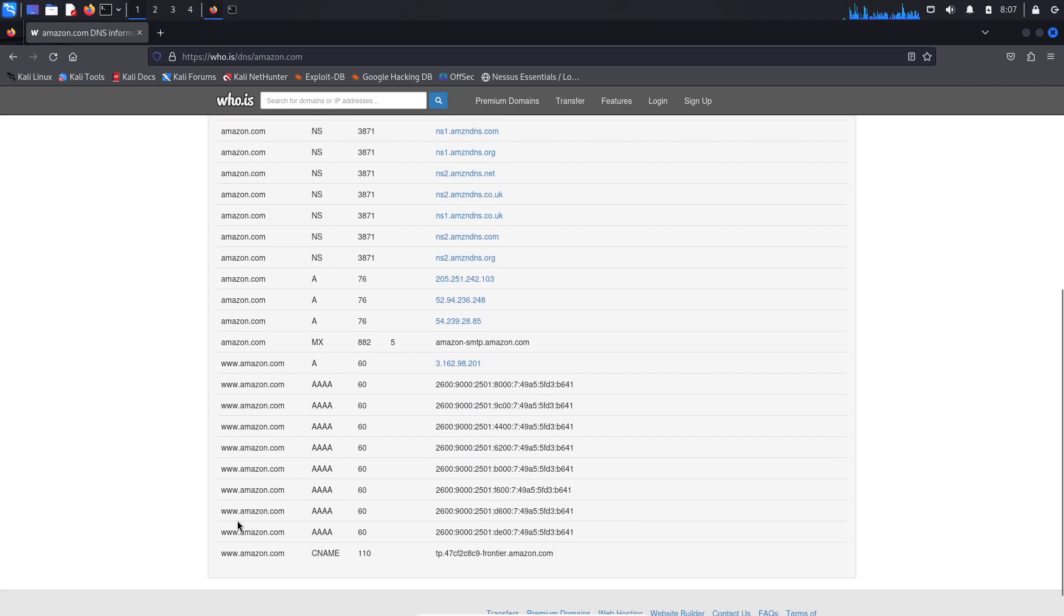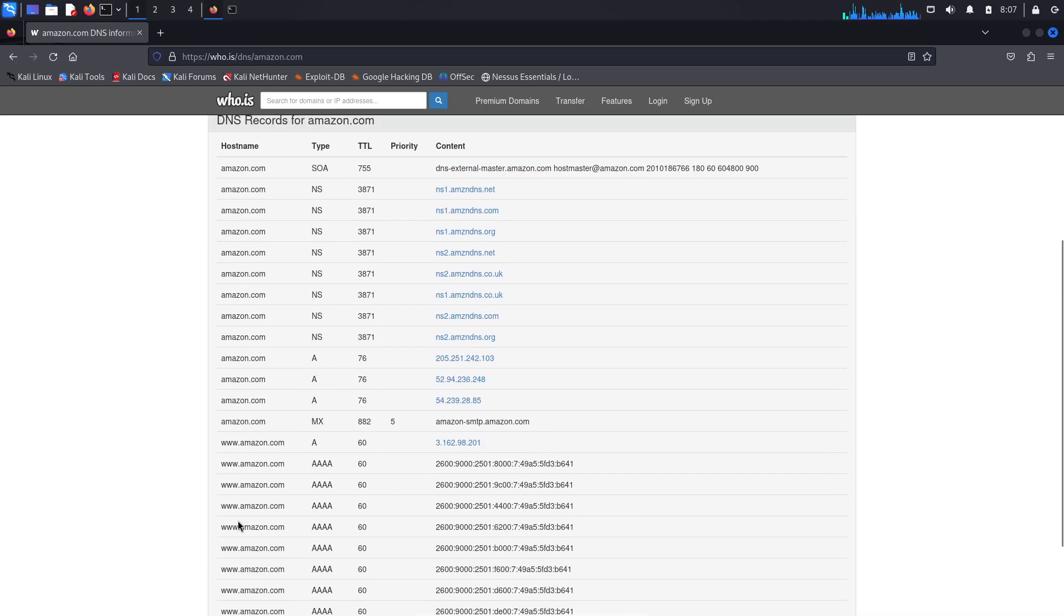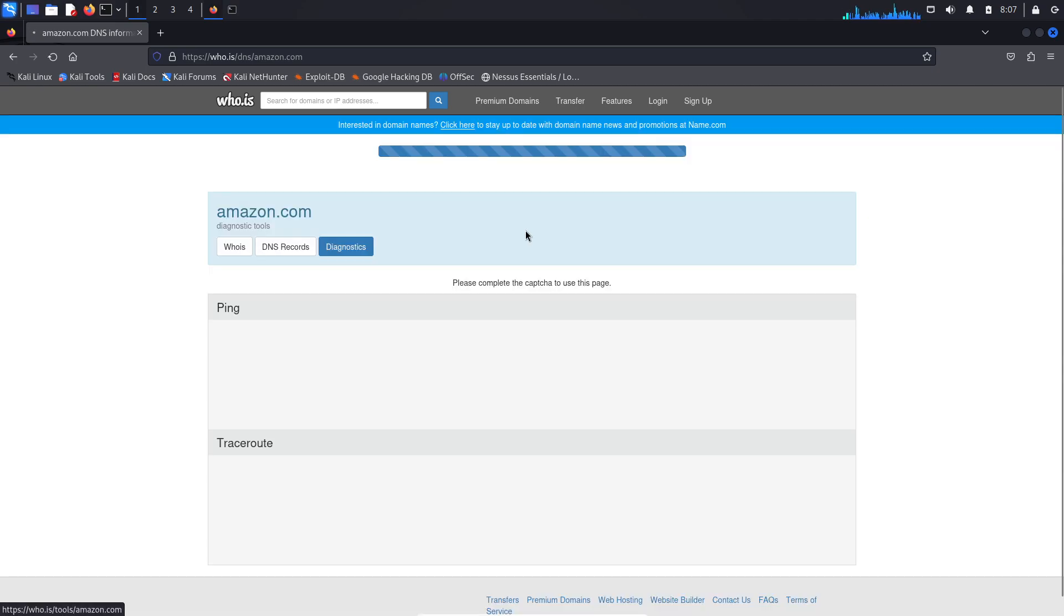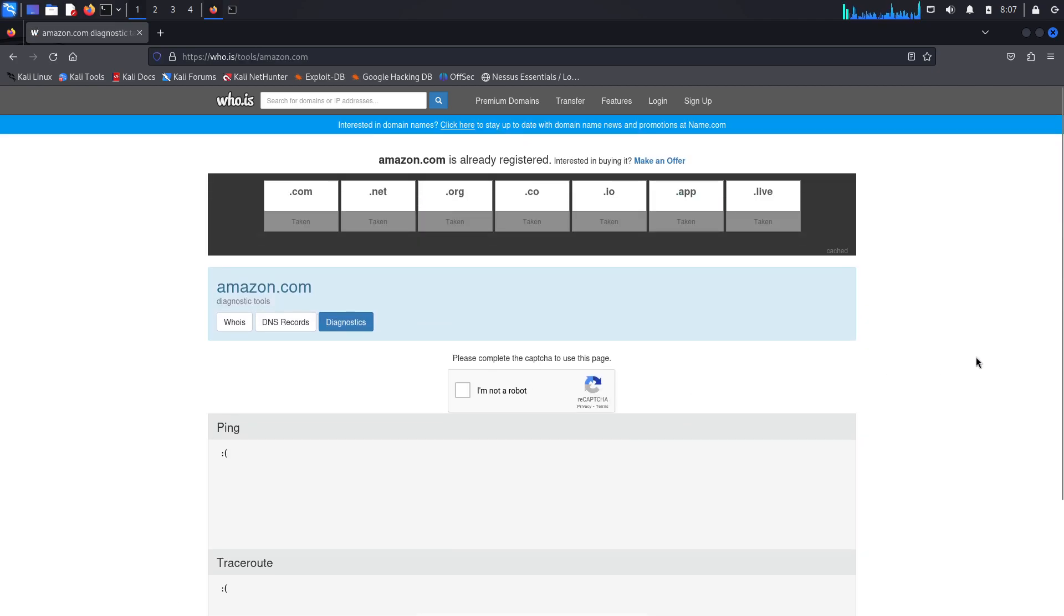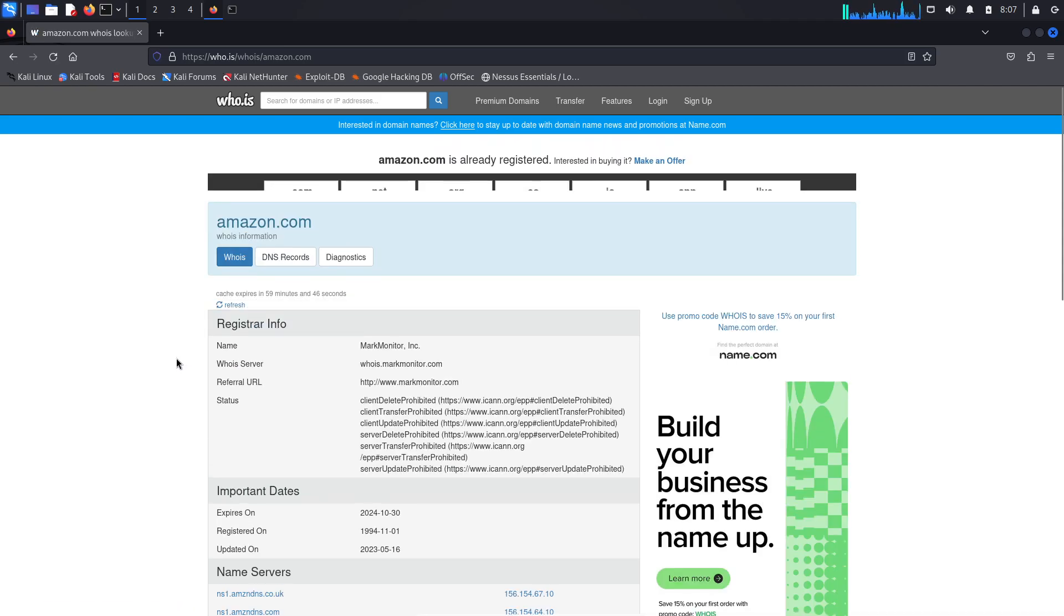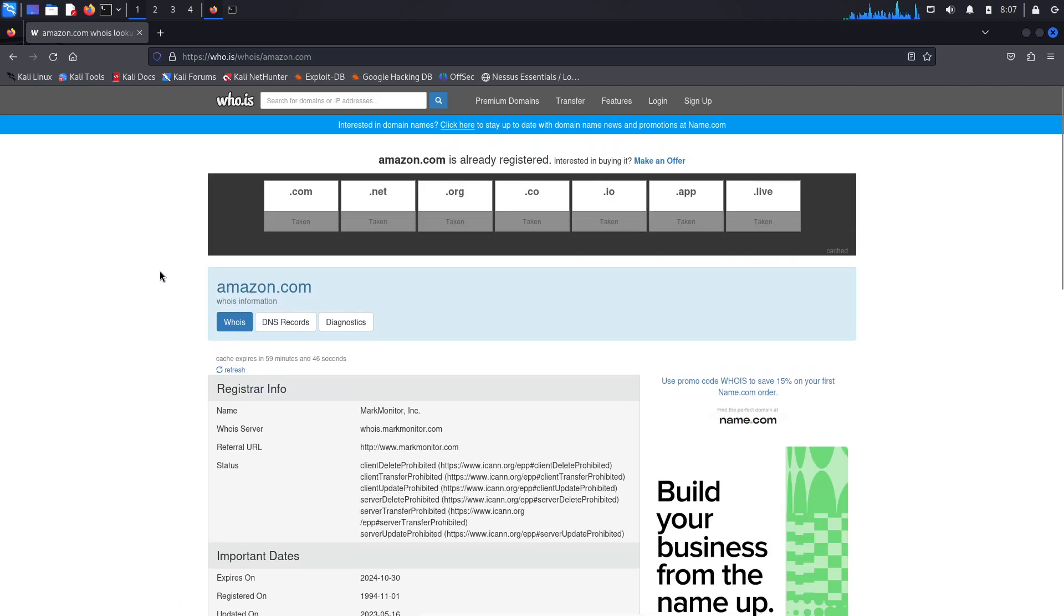And then finally diagnostics - we can see that we have to press 'I'm not a robot,' but it'll provide us ping and traceroute, which I really don't feel like is a need we need to do. All right, so this is whois, two different ways of doing it. I hope this is helpful. Until next time, I'm Dr. K.